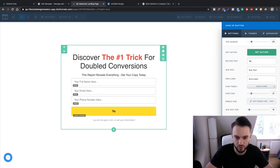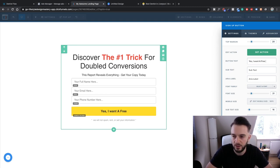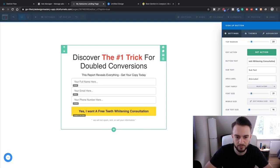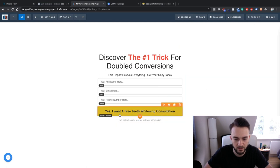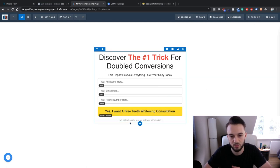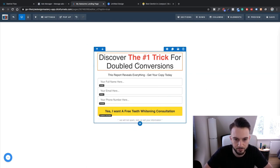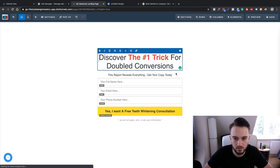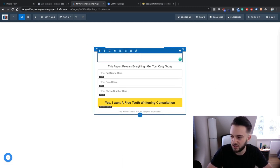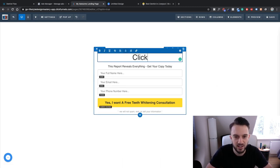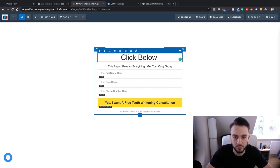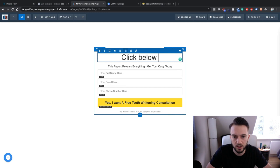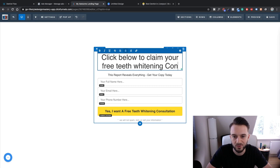And then change the button to Yes I Want A Free Teeth Whitening Consultation. Okay and then when you click on that it submits the page. Now obviously discover this one trick, we have to change that to Click Below To Claim Your Free Teeth Whitening Consultation.